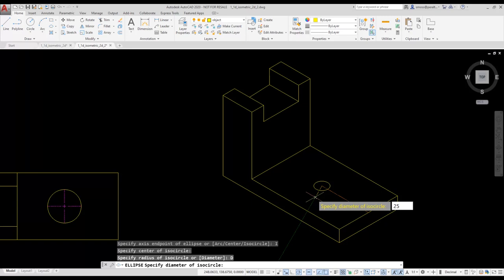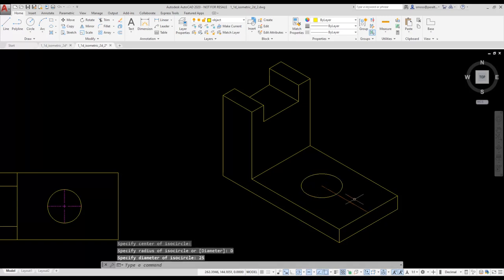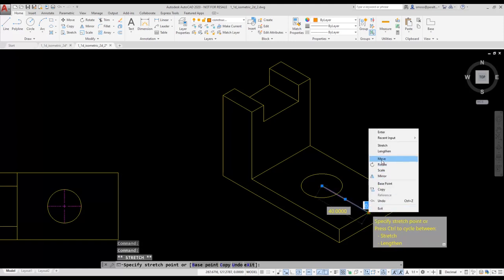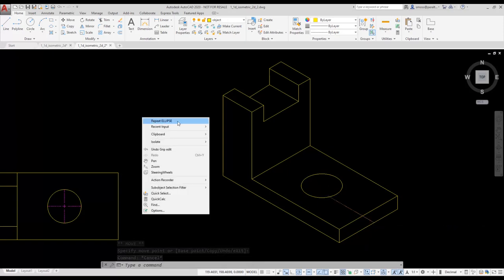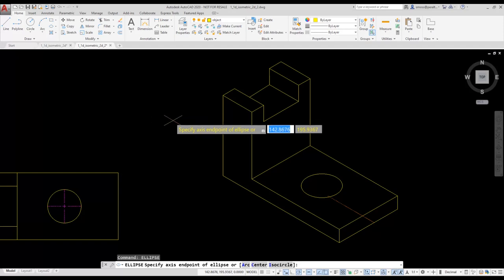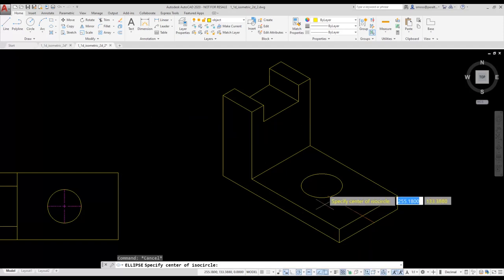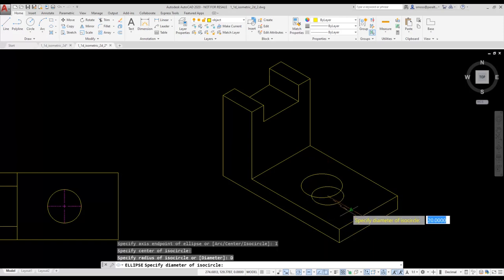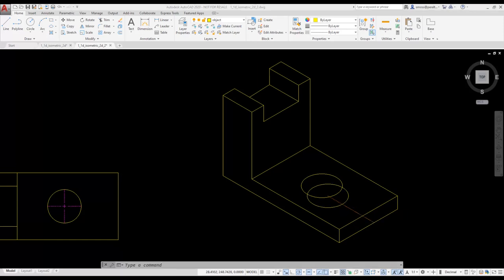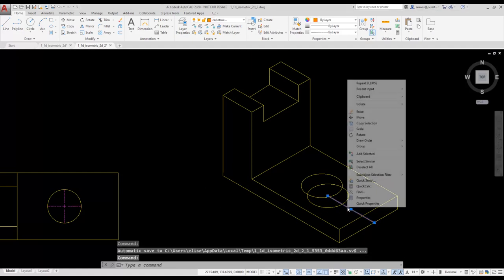I want to add the bottom face of this hole. To help place that isocircle, I'm going to move the construction line to the midpoint of the bottom edge using the grips. I right-click for recent commands and select the ellipse command, then right-click to select isocircle. I select the center point using the endpoint of the construction line, select the diameter option, and set my diameter to 25 units. Then I delete the construction line used to help place my isocircles.